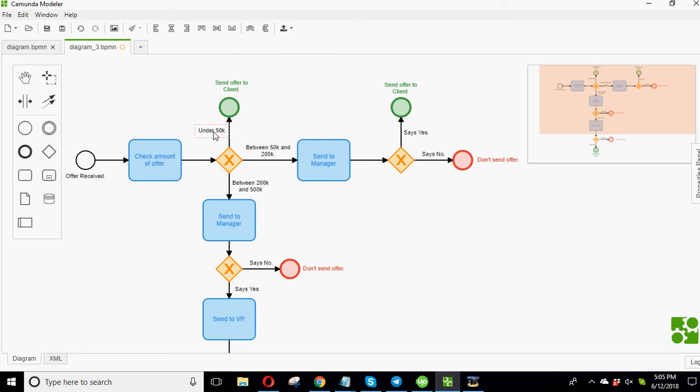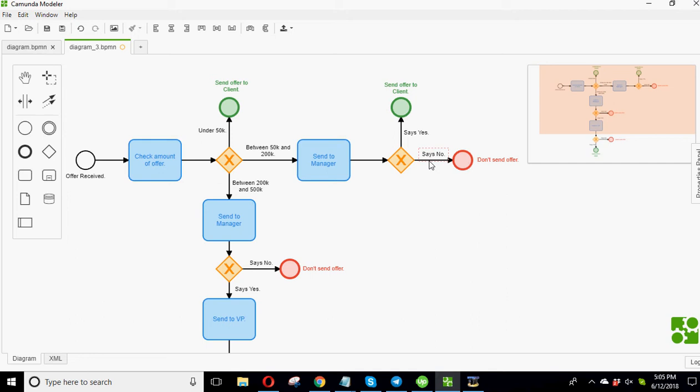If the amount is under $50,000, you're allowed to send it directly to the client. If the amount is between $50,000 and $200,000, you have to send to the manager. If the manager says no, don't send the offer. If the manager says yes, send the offer.